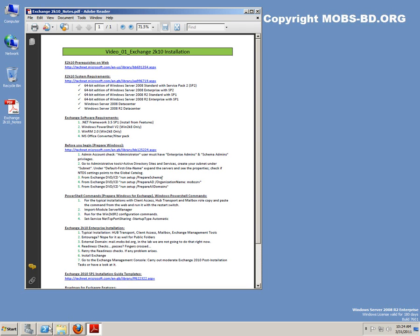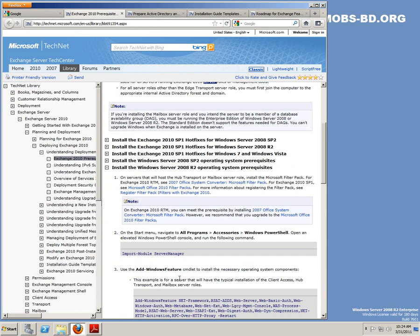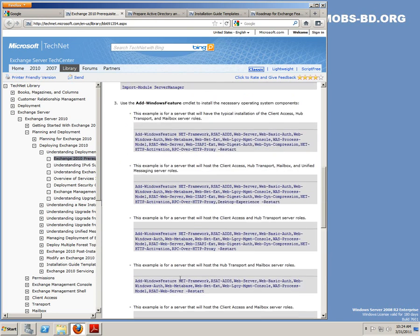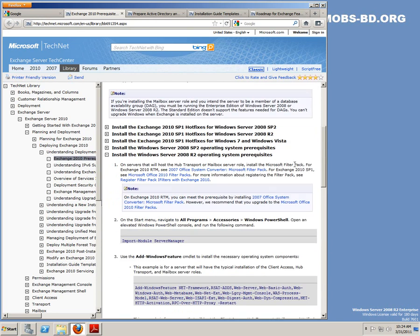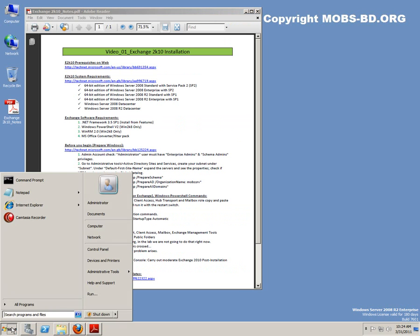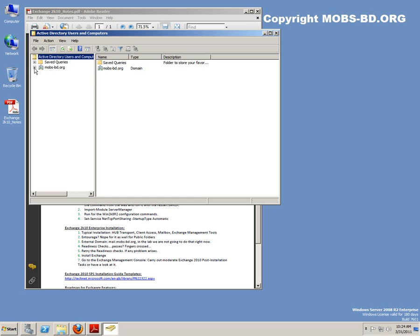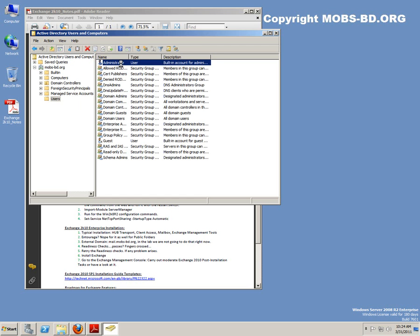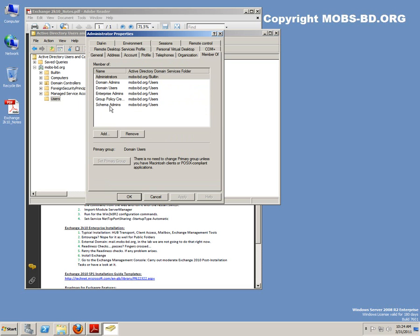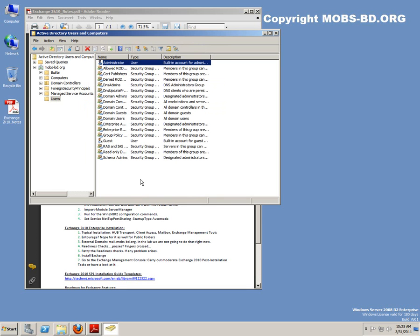There are some prerequisites on the web — I've already opened it. We're going to go for our two operating system prerequisites. You can see there are some commands that need to be issued prior to installing Exchange 2010. Let's head for the Windows preparations. The administrator account must have some privileges — make sure that your admin account has Enterprise Admins and Schema Admins, because we're going to prepare these things first.